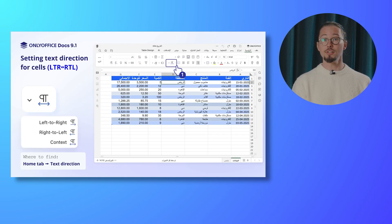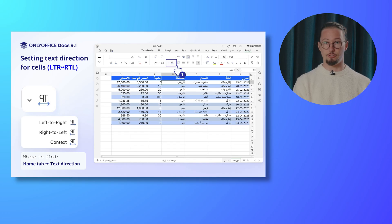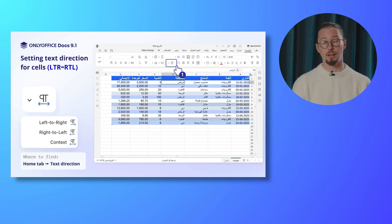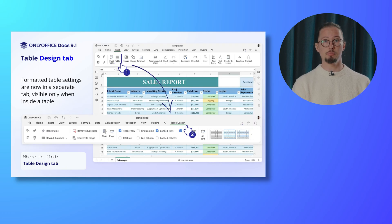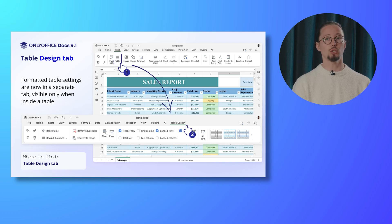Set the text direction for cells, effortlessly switching between left-to-right, or LTR, and right-to-left, or RTL. Formatted table settings have been moved to a dedicated Table Design tab, which appears only when you are working within a table.